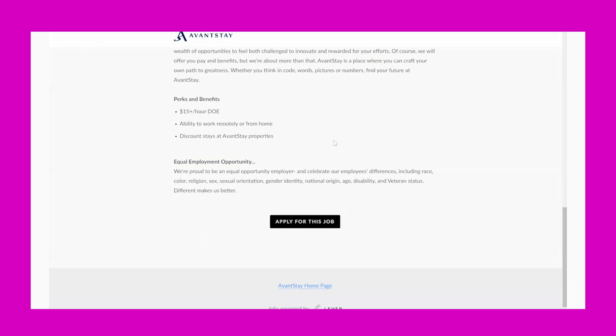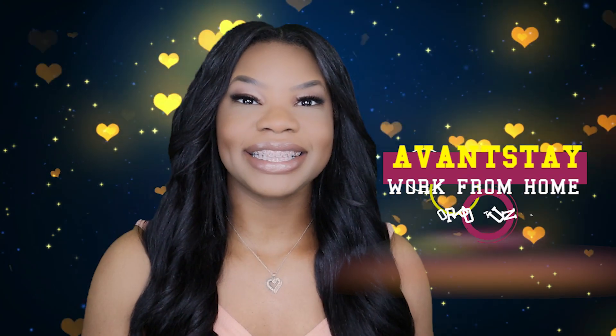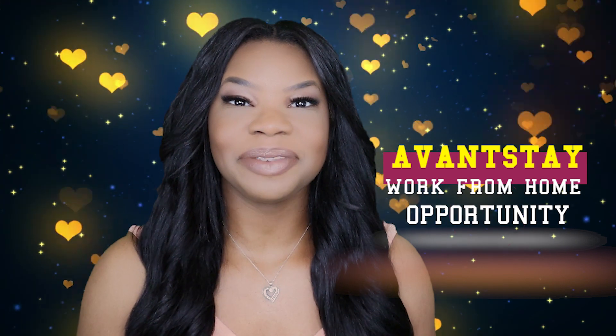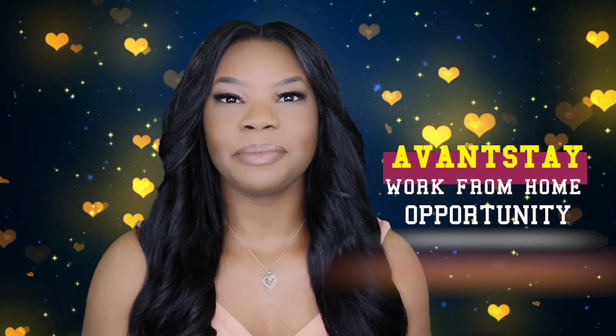They're an equal opportunity employer and don't discriminate. So if you like this opportunity and it sounds really great, I would go ahead and get my application in. All right, there you have it - that is the hot work-from-home opportunity. Make sure you get your application in ASAP, and then make sure